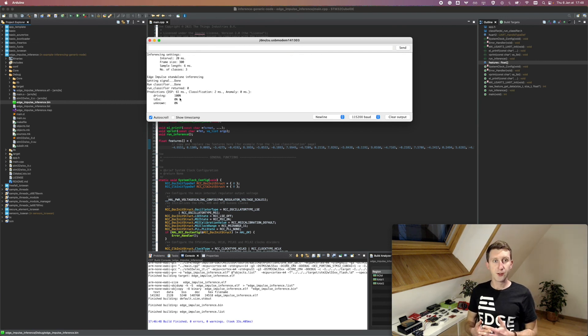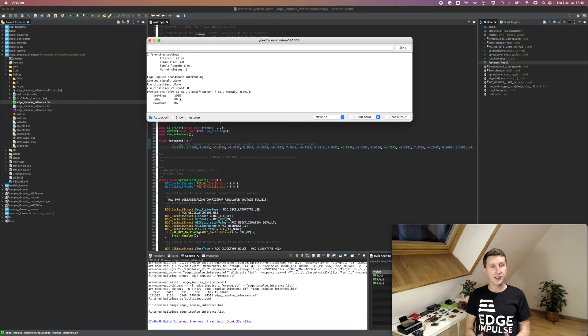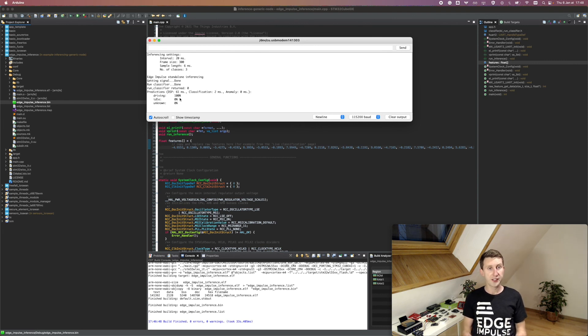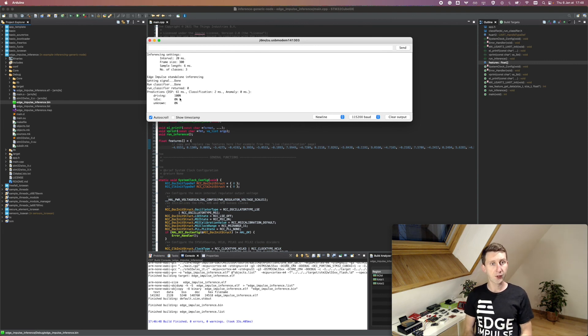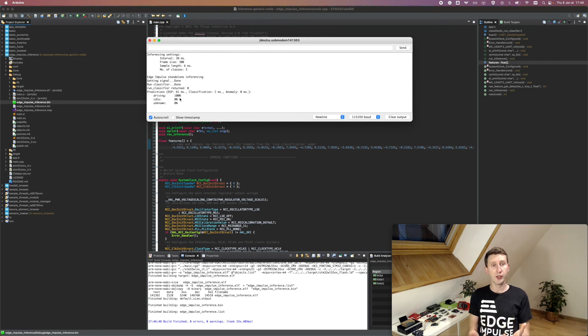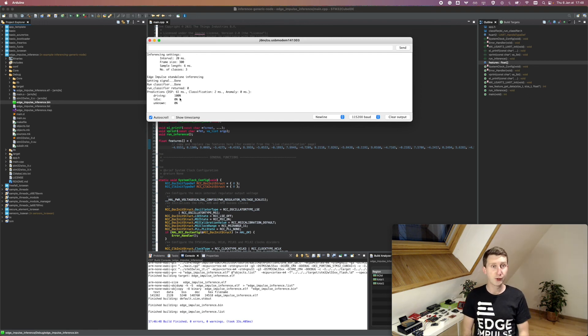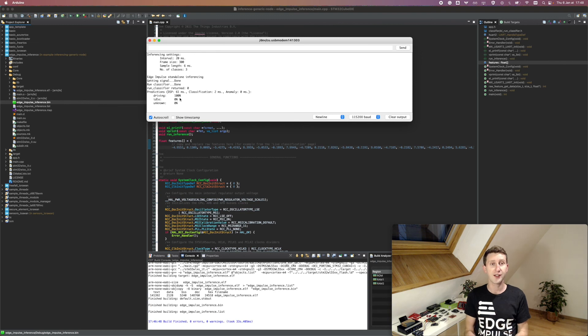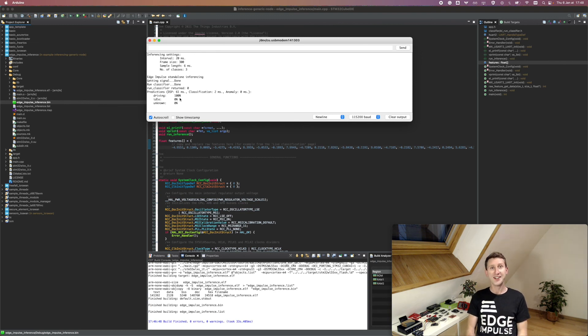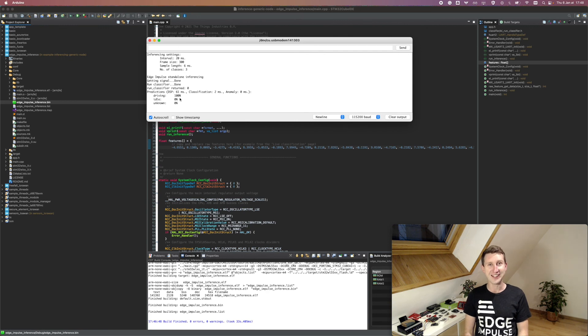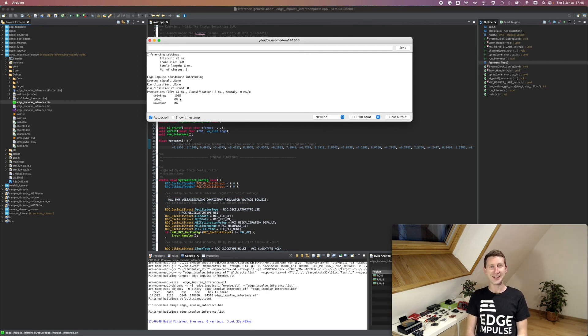So that's it for today. We've seen how to run the standalone example on the generic node. So we created a custom model and we flashed it on the generic node. So feel free to create your own custom logic and to create great applications. Thank you for watching and have a great day. That was Louis Moreau at Edge Impulse.